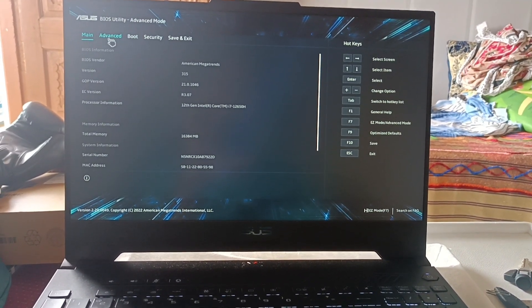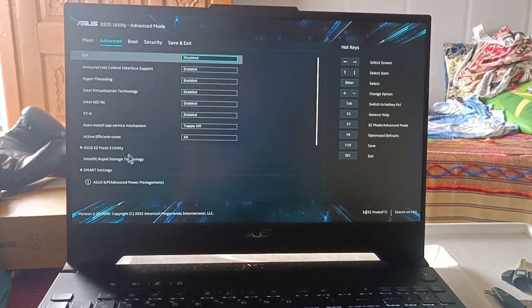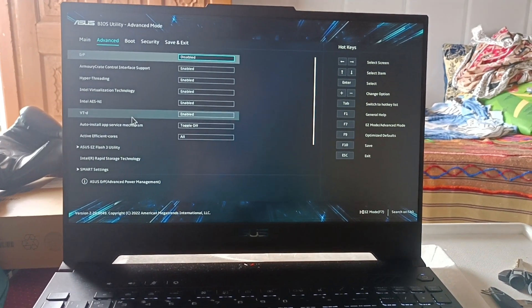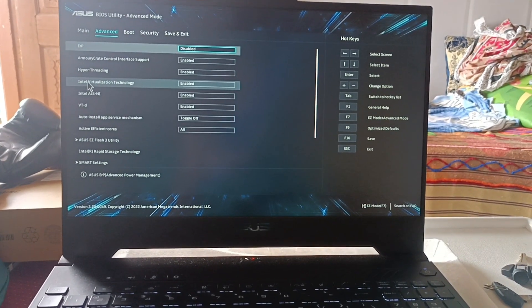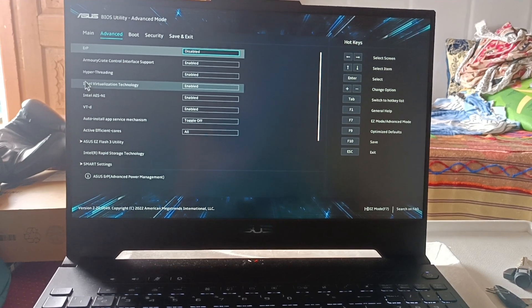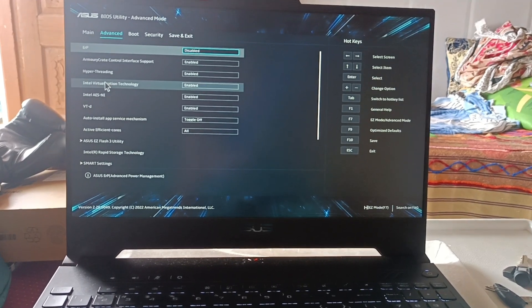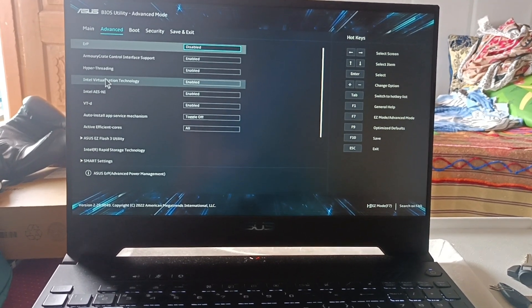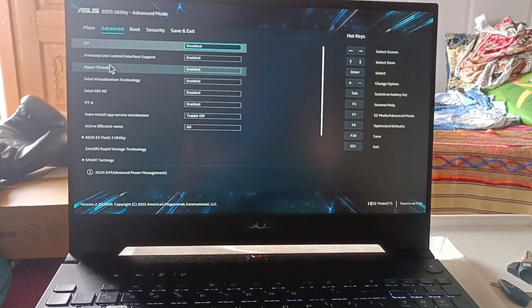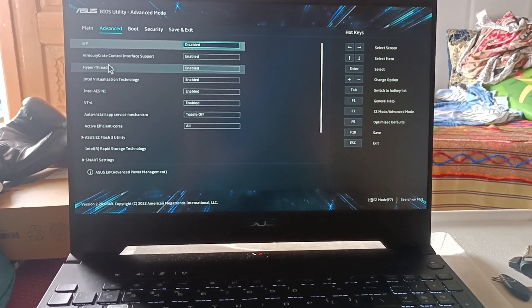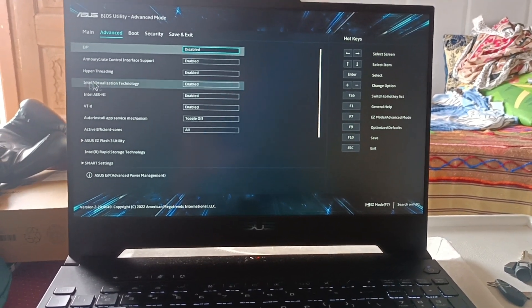Then you need to go to the advanced menu again, and here if you see, this is where the VT technology is. You can decide whether if you want to enable it or if you want to disable it.